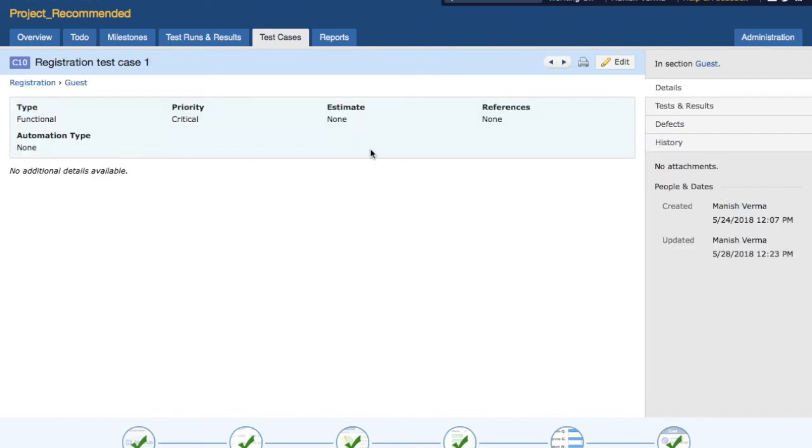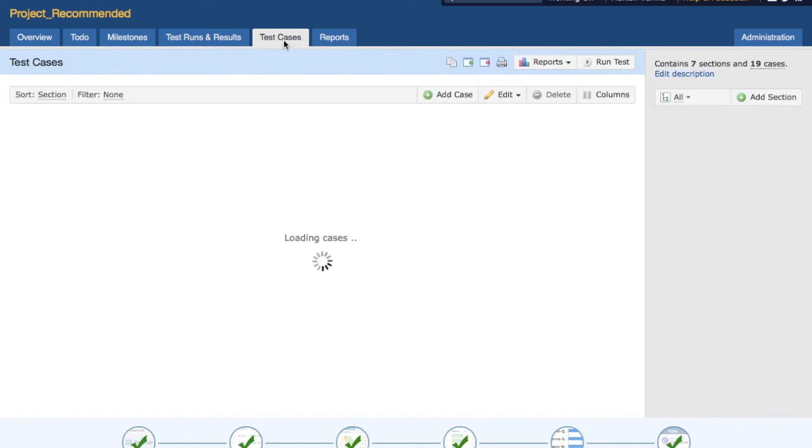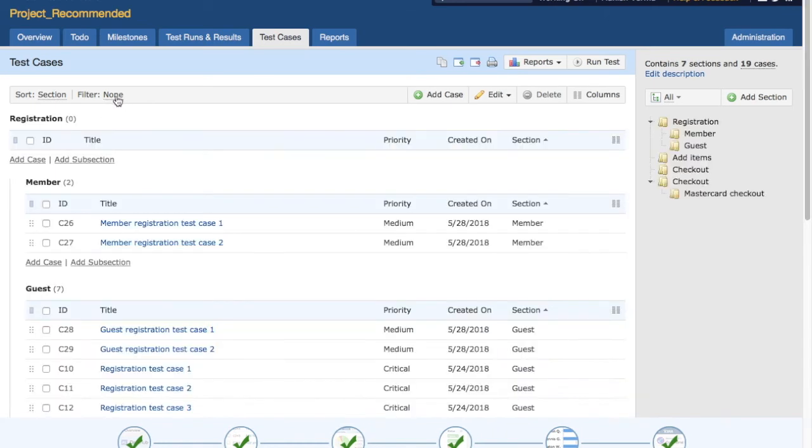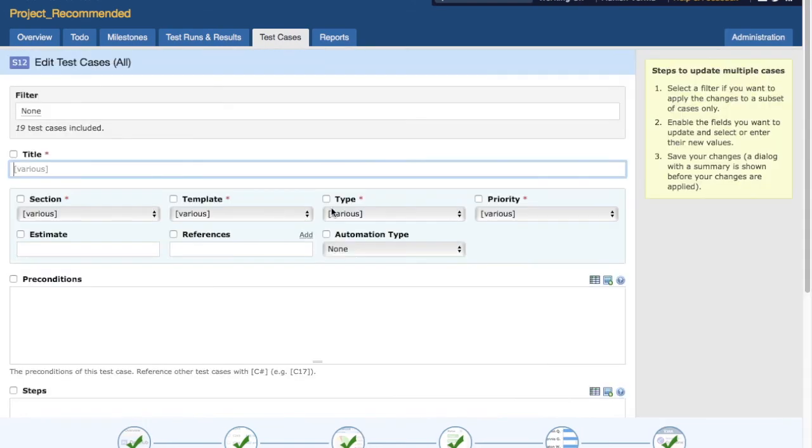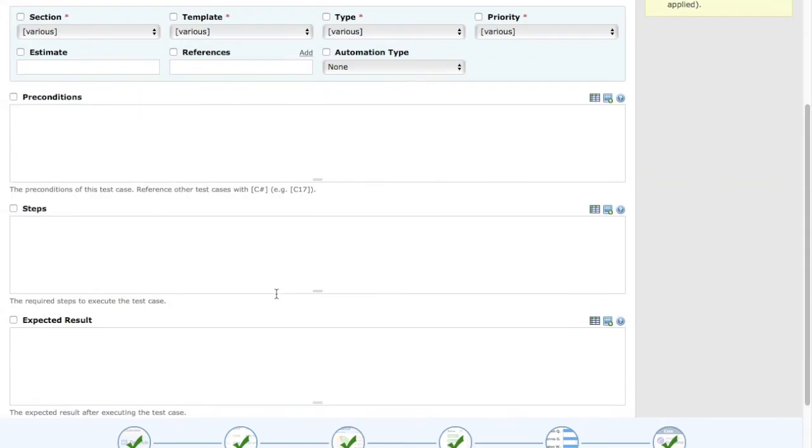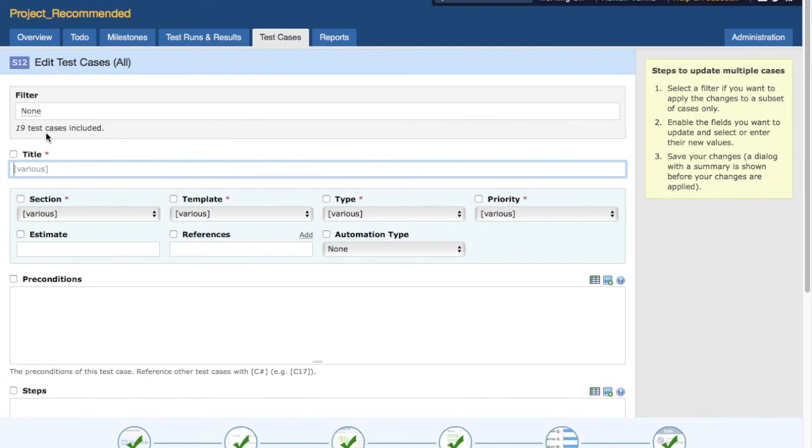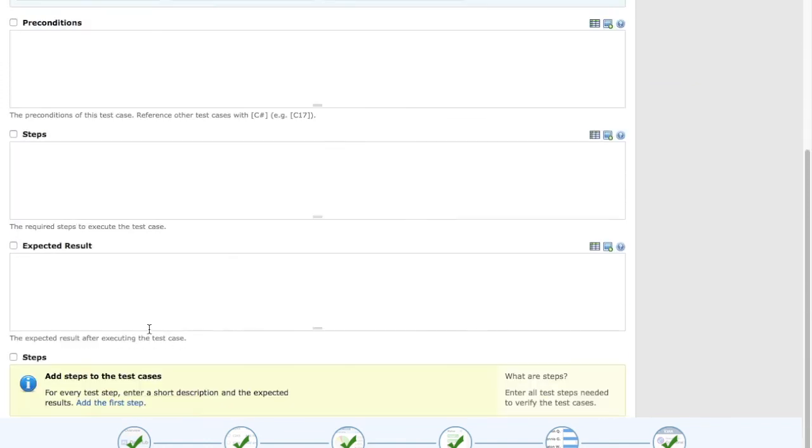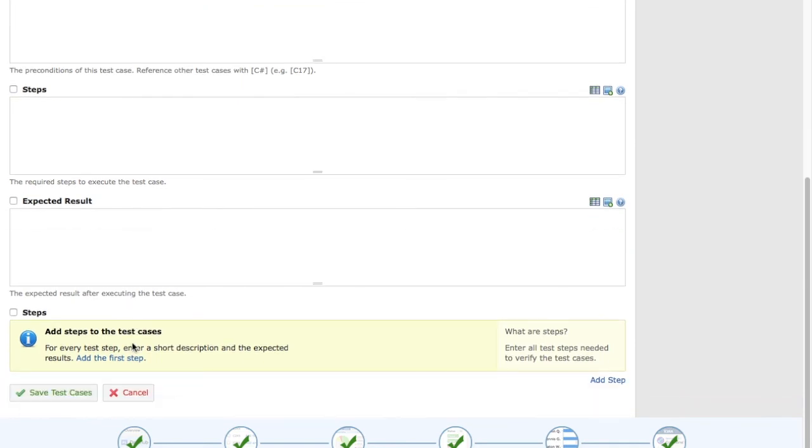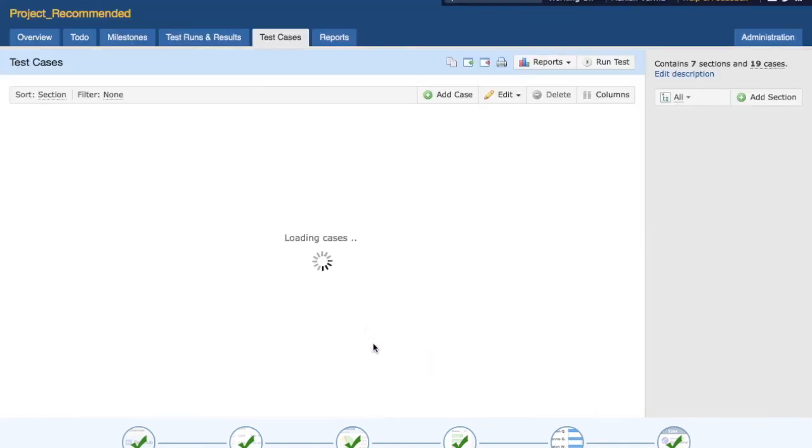Go back to the test case section and we'll see some more details around the editing. If you want to edit all the test cases in that particular filter, at the moment you see that none of the filters are selected, so filter is none. If you click on the second option edit all in filter, it will select all the test cases. There are 19 test cases included and it will list you all the test cases to edit.